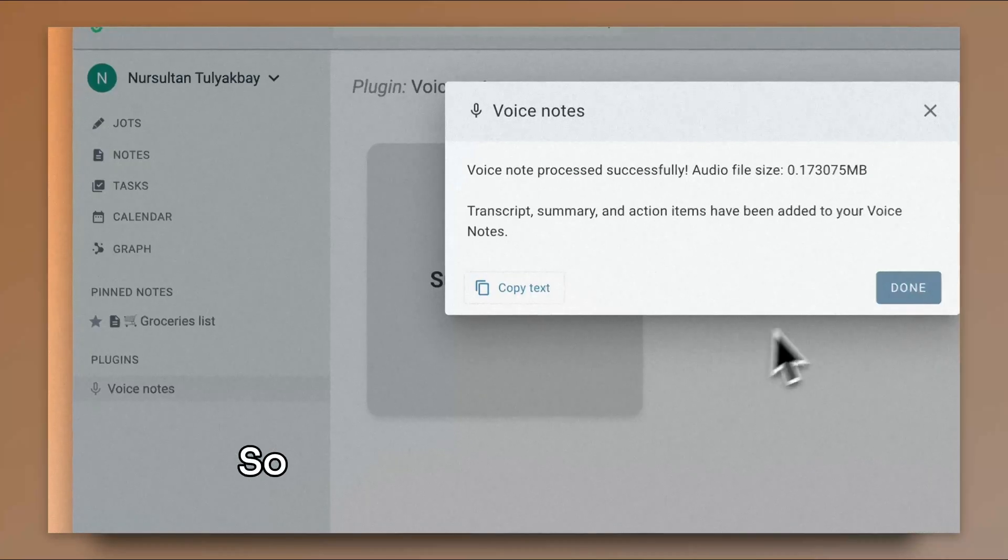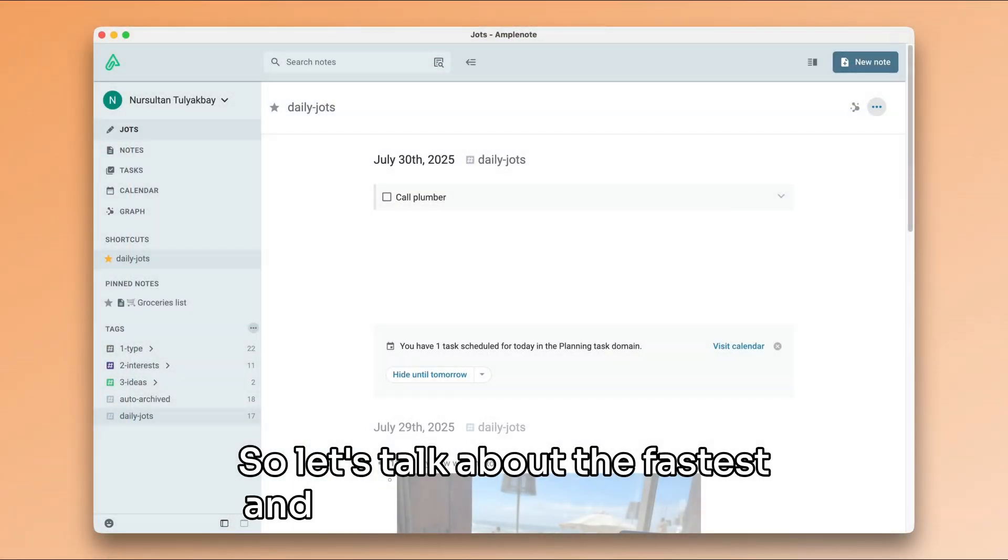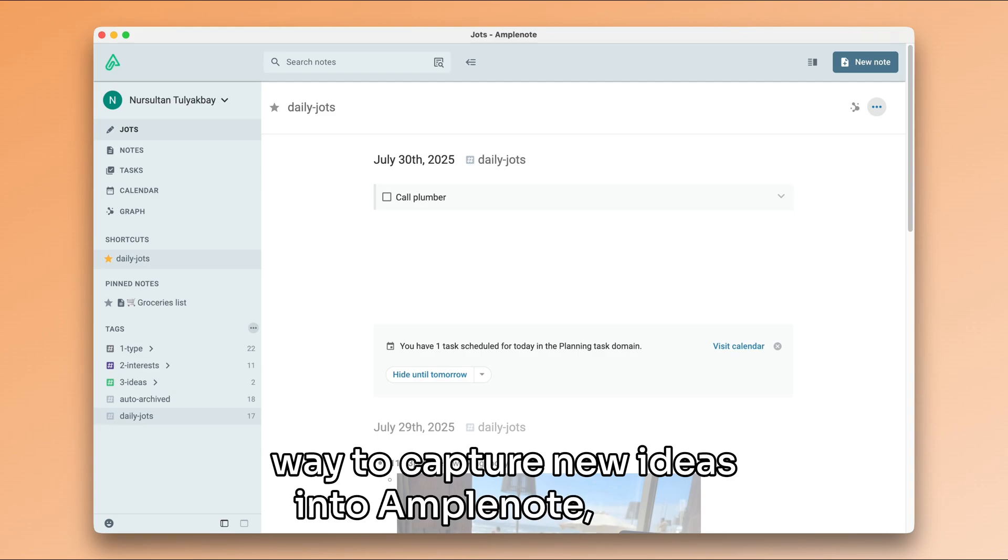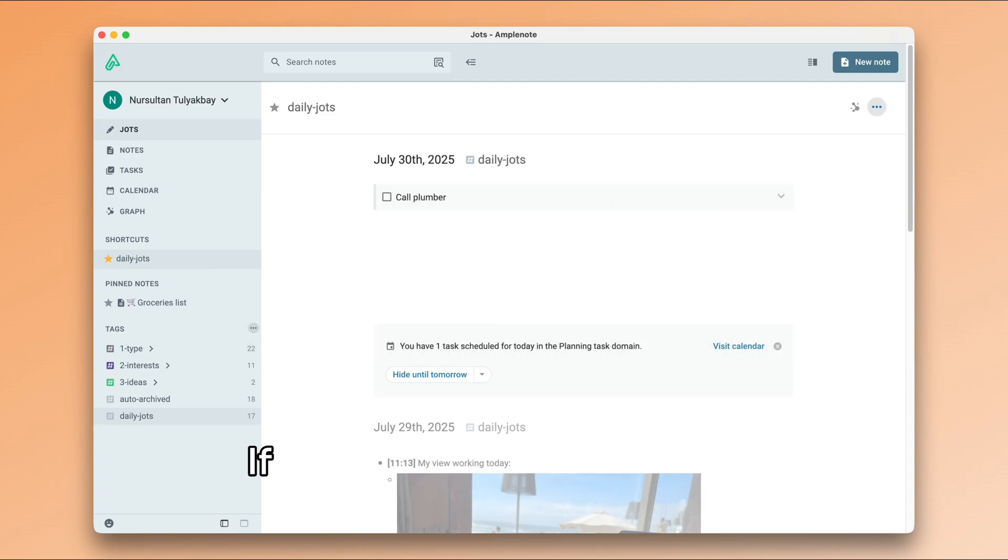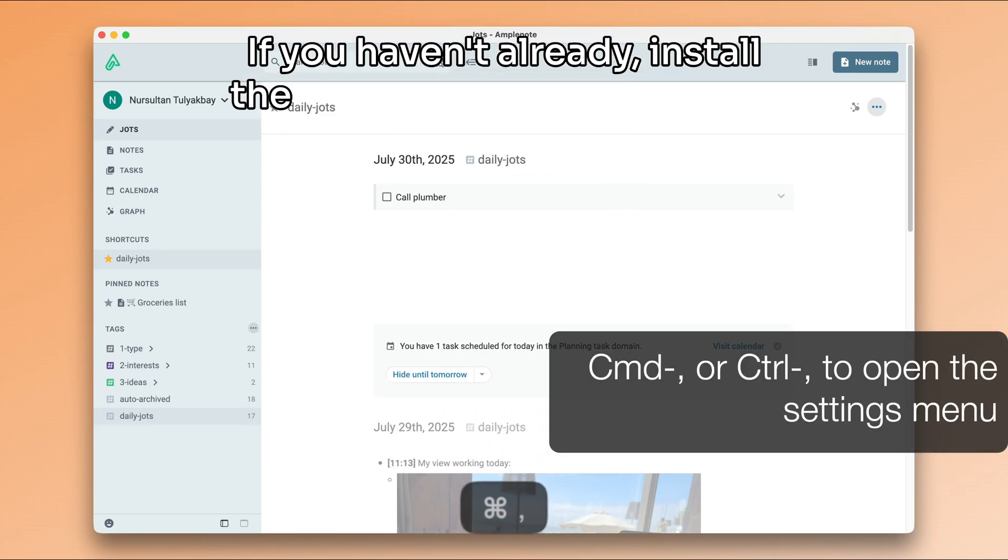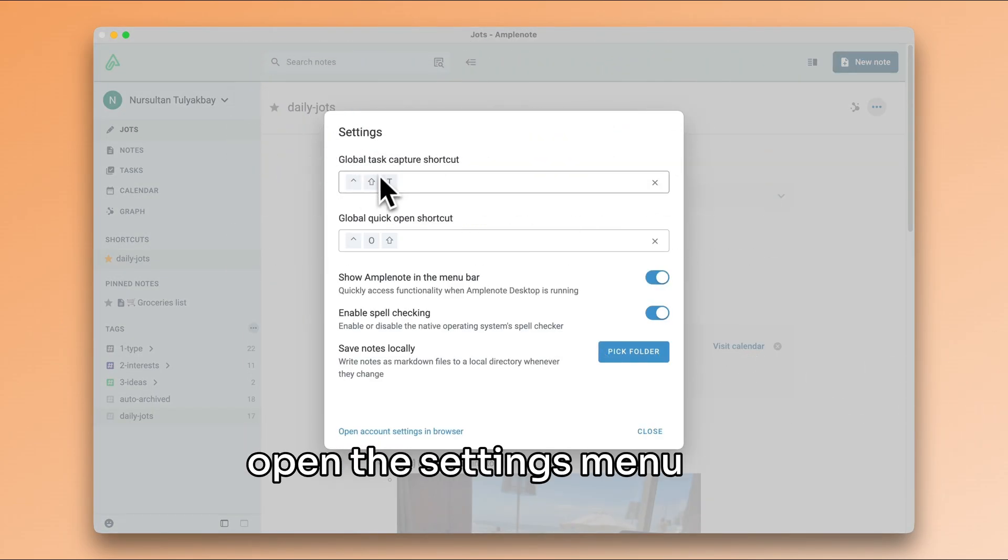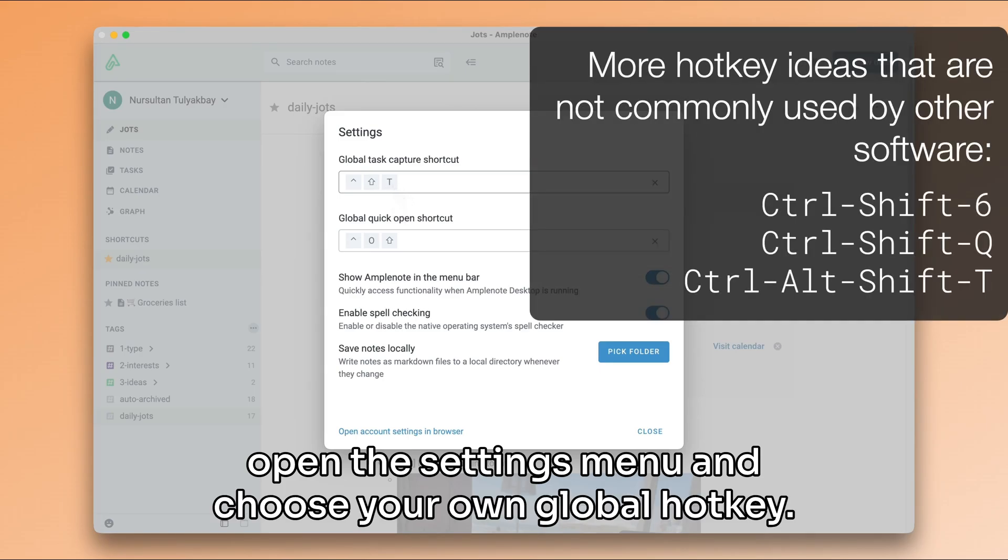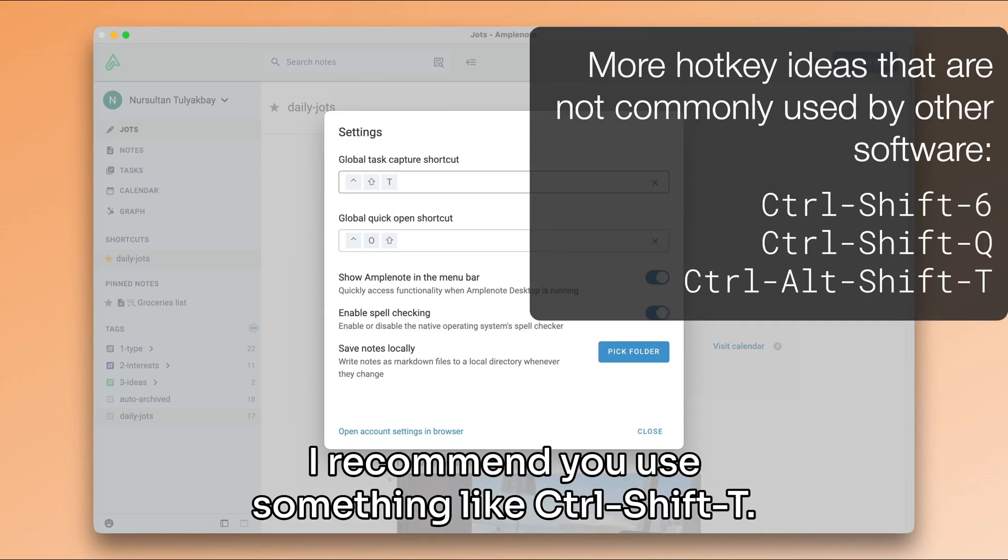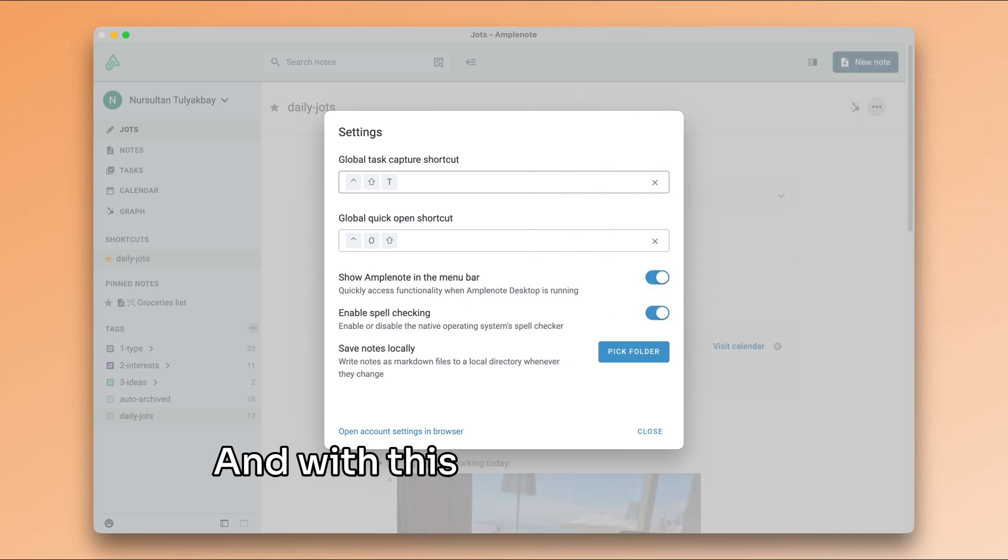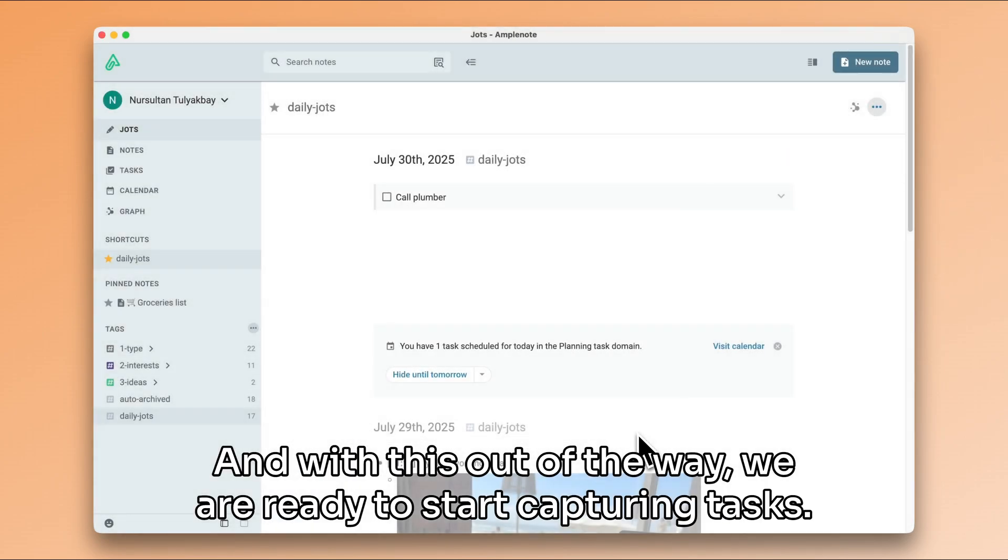So let's talk about the fastest and probably most powerful way to capture new ideas into Amplenote, which is the global task hotkey. If you haven't already, install the native desktop client and open the settings menu and choose your own global hotkey. I recommend you use something like Ctrl Shift T, and with this out of the way, we are ready to start capturing tasks.